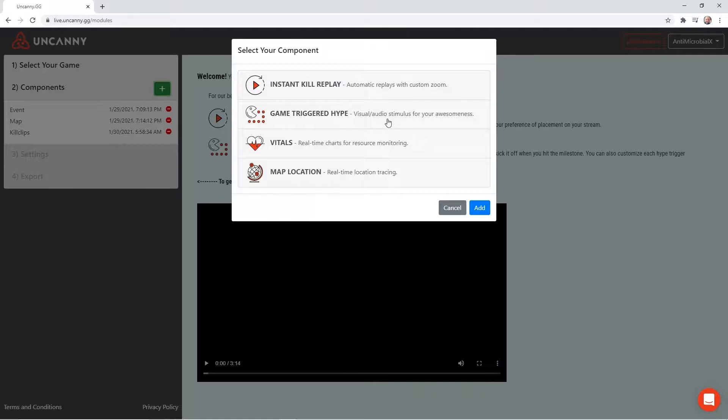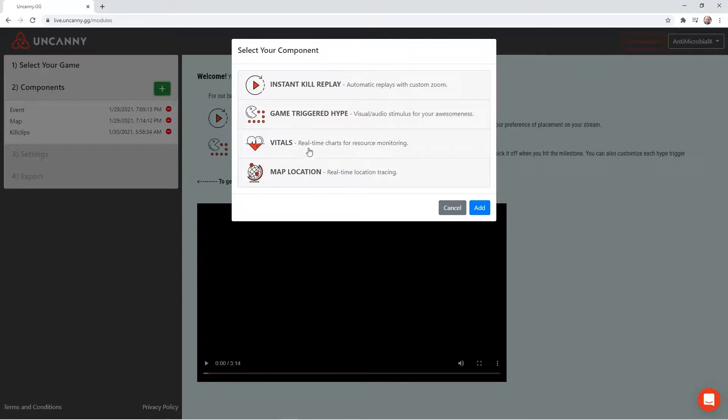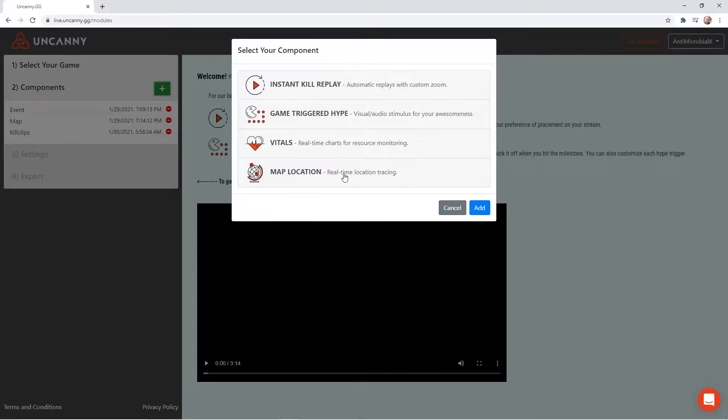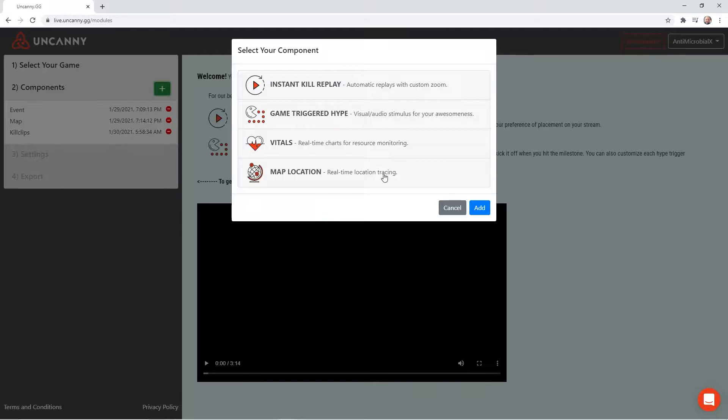If I'm being completely honest with you, I really have not used the vitals too much. I don't know too much about it. So I'm not going to get into that for this video. But the map location, this is real-time location tracing. Basically what that does is it pulls up a second mini-map that you have. In Warzone, you have your mini-map in the top left corner. You can then pull up a second mini-map, put it wherever you want. And it will actually show you in live time the route that you took. And I will show you that as well.